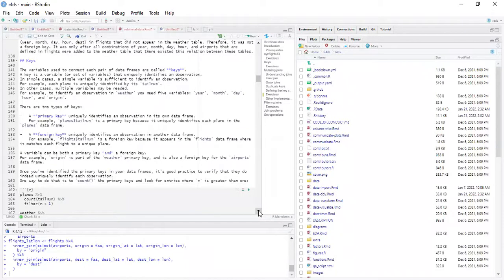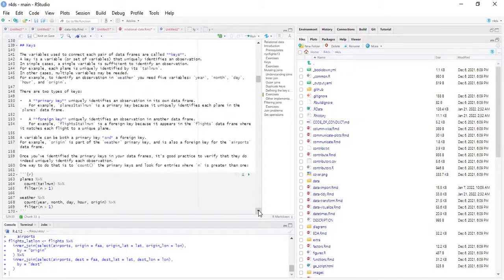A variable can be both a primary key and a foreign key. For example, origin is part of the weather primary key, and it's also a foreign key for the airports table. Once you've identified the primary keys in your data frame, it's good practice to verify that they do indeed uniquely identify each observation. One way to do this is to use the count function on the primary keys and then look for entries where n is greater than one.